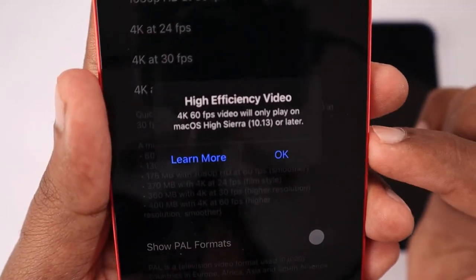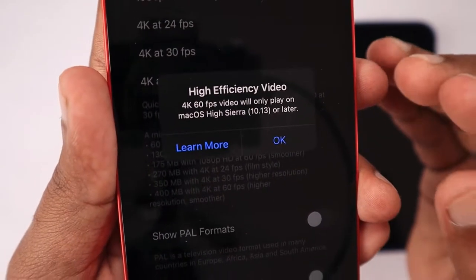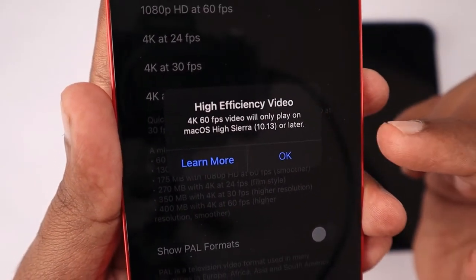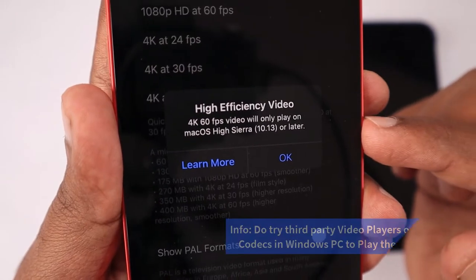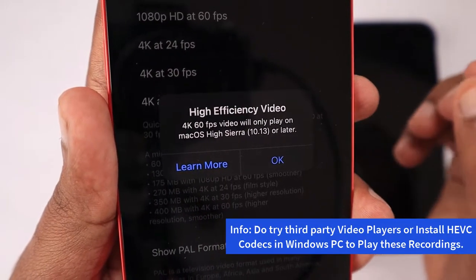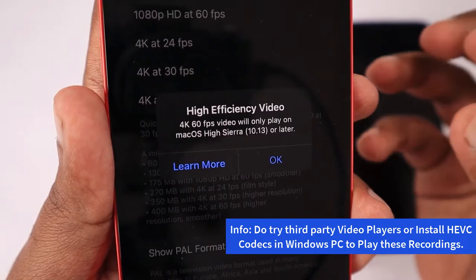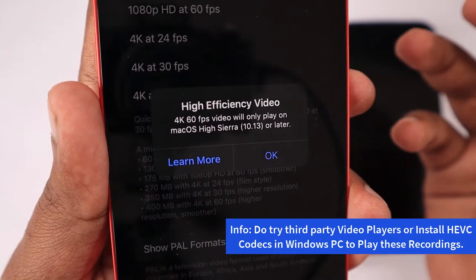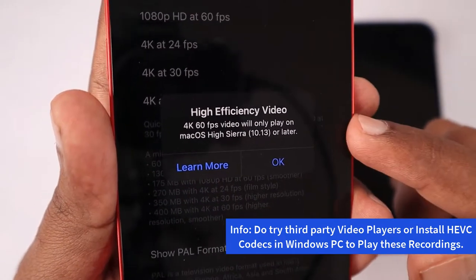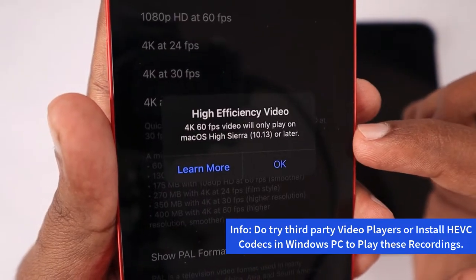You can tap on it and it will show you a prompt stating that the 4K 60fps video will be recorded in High Efficiency file format, that is HEVC file format, and the file size could be higher than the regular MP4 file format that we normally get.